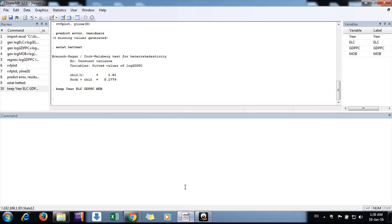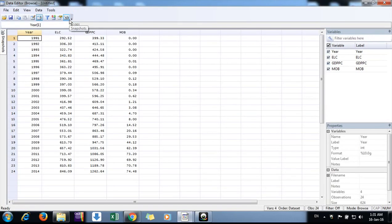Hello friends, this is Sarveshwar. In this video I'll discuss how to do a heteroscedasticity test in Stata for regression residuals. First, we need to observe the dataset we have.